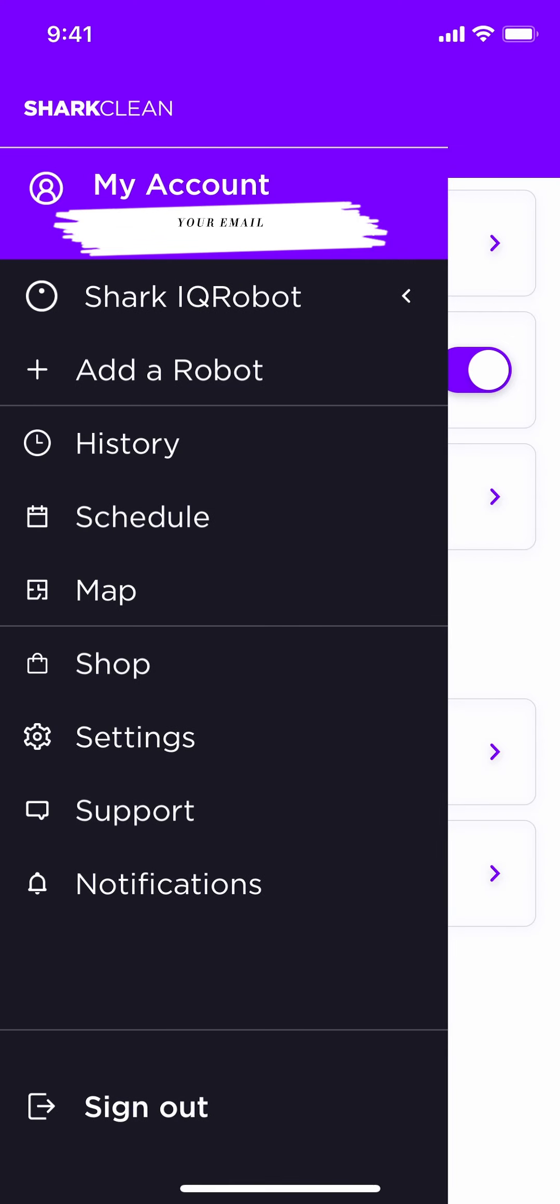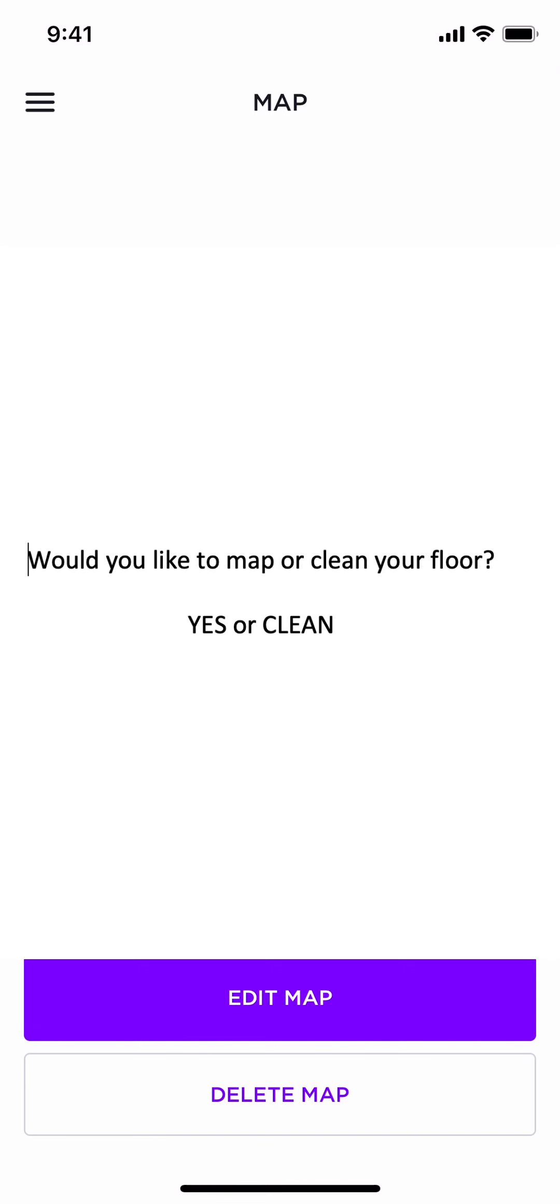In the menu section, go to your maps. Here, it will ask you if you want to start mapping your floor, and you click yes or clean. Your IQ Robot will then start mapping the floor as it cleans.